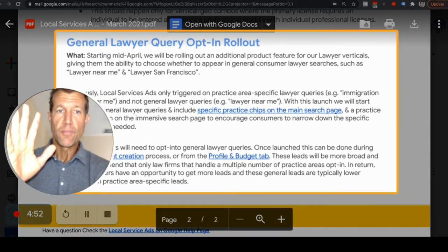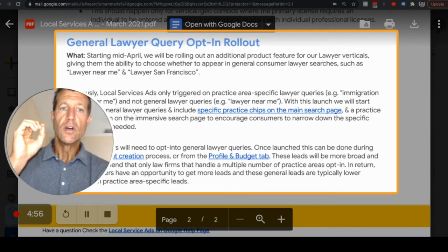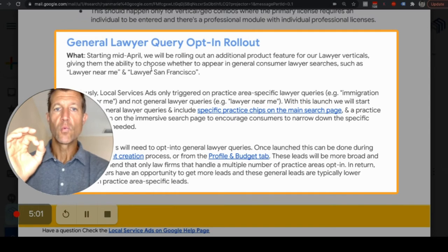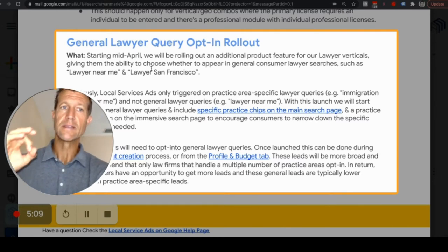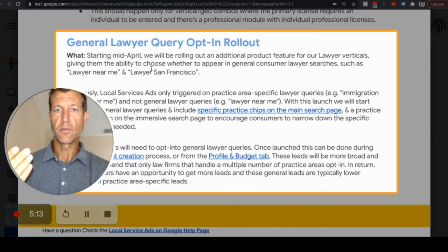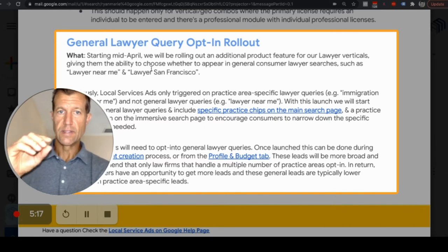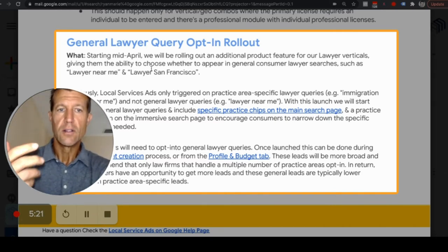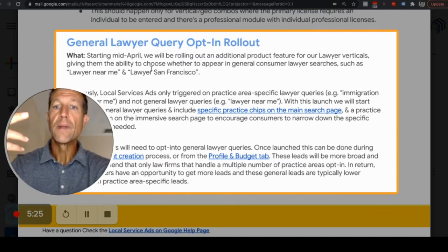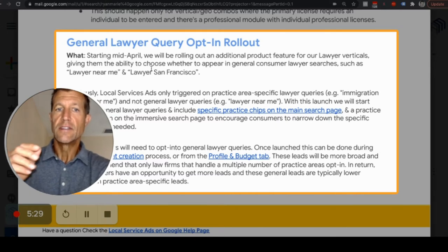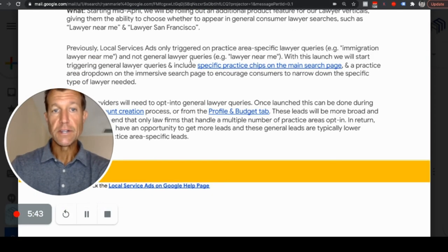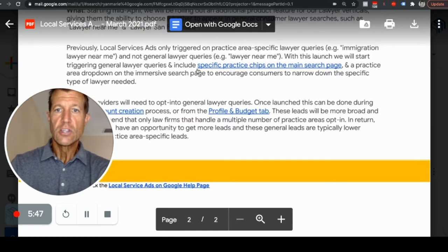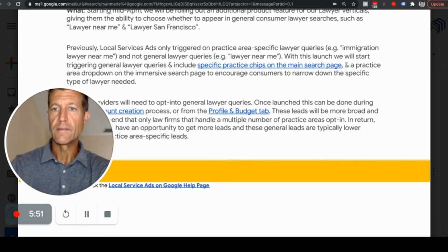Here's the most important part: the general lawyer query opt-in rollout. Starting in mid-April, LSA will be rolling out an additional product feature for lawyer verticals. We always see when Google is having great success with a program that they start very reserved — they won't allow Local Service Ads to show for many search phrases. Now they're opening it up to search queries like 'lawyer near me,' which are more generic consumer searches, as opposed to very specific ones like 'immigration attorney near me' or 'personal injury attorney near me.'